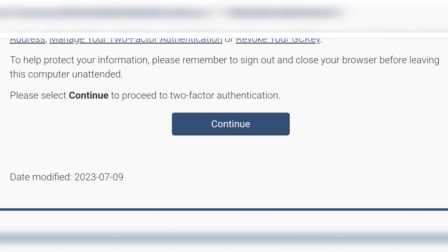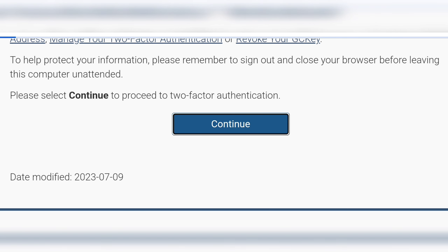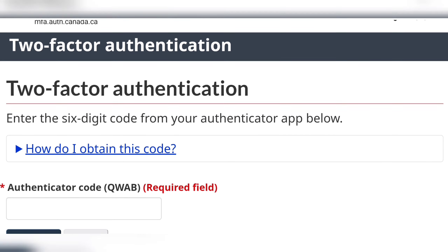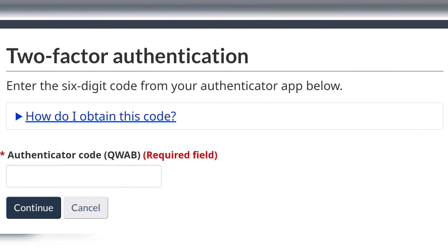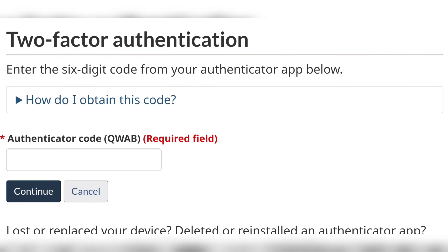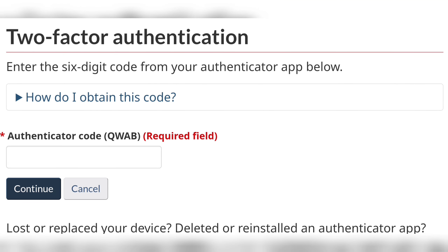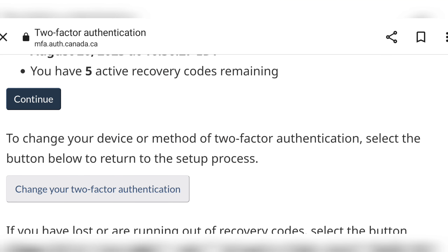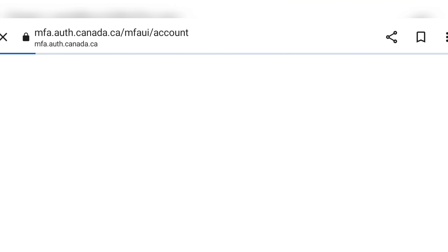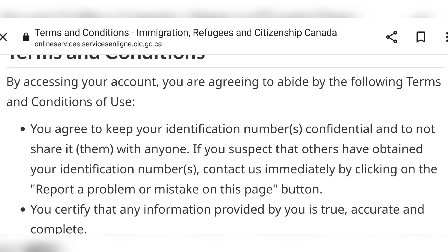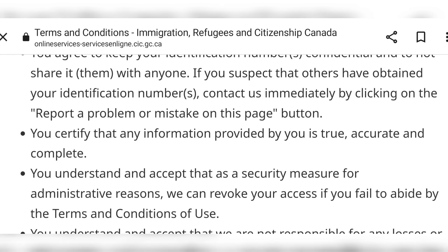I have already created a GC Key, so I'm just going to put in my login information. They recently implemented two-factor authentication — it's an app that you have to download to get a code. I already did that off screen.